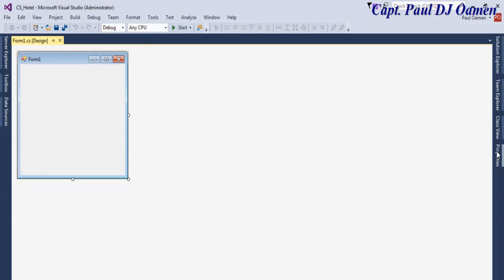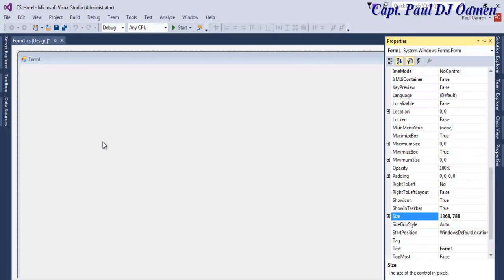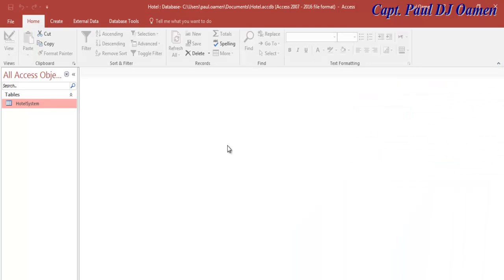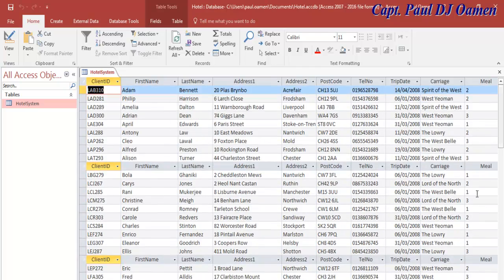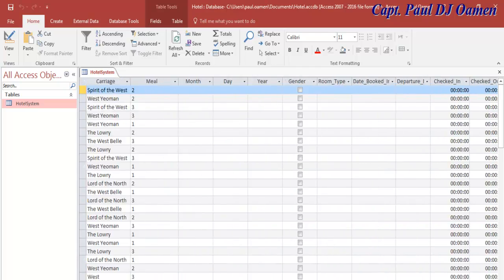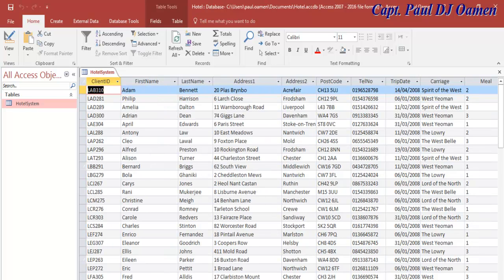Now that my form is ready, I'll go to the properties and define the size — let's make it 1368 by 800. The next thing is the database. I've already created the database I intend to use. Since it's a hotel management system, all data has to be stored. I have my hotel database here, which I've partially populated.